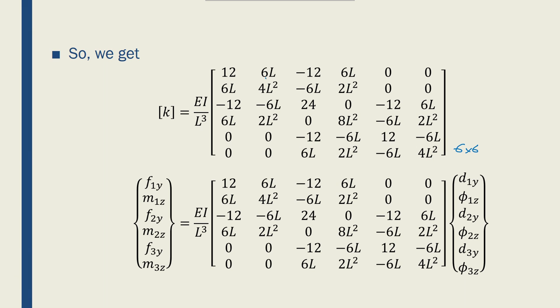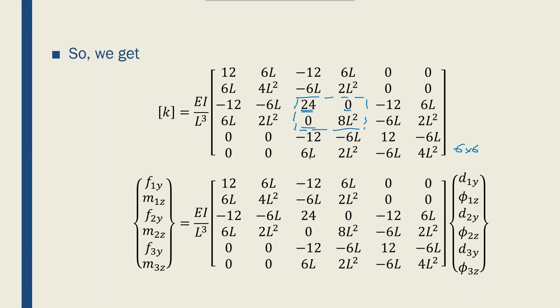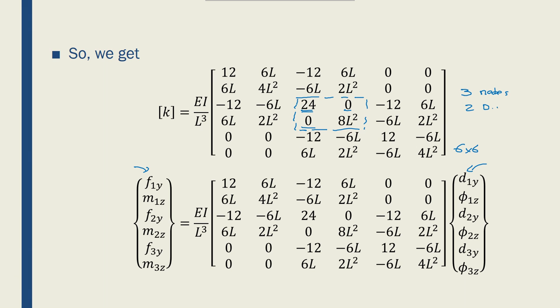So 12, 6L, minus 12, 6L. If I take a look at this portion, this is when the two elements or the two nodes summed up to give me 12, 0, 0, 8L squared there. The rest of the elements were just populated with one of the local stiffness matrices according to the nodes that are attached to them. Then I can relate the global nodal forces to local nodal forces using this big 6 by 6 stiffness matrix. Because I have three nodes in my model and 2 degrees of freedom per node, I ended up with a 6 by 6 stiffness matrix.